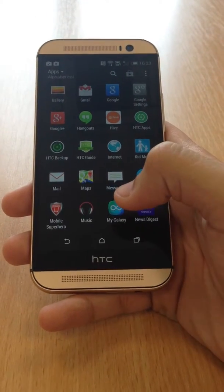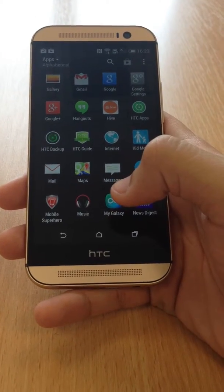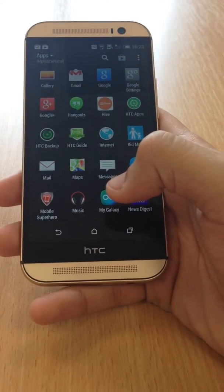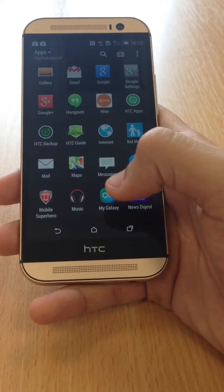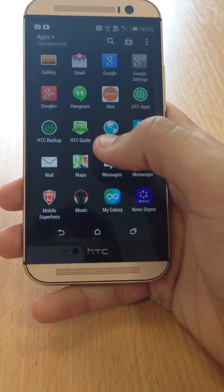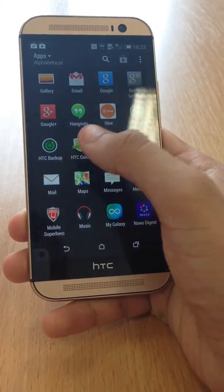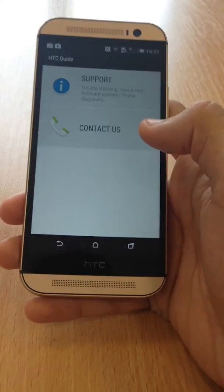Okay, so today we are going to be talking about the HTC Guide app, which is a built-in app with the HTC One M8. So I'll show you a few things that it can do. So go into HTC Guide.